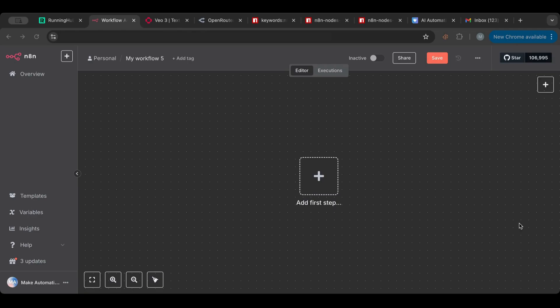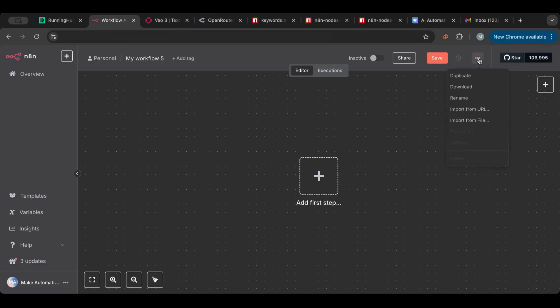It doesn't cost much either. Before I start, I'd like to point you to the links I'll put in the description below. You can find this workflow that I'll be creating today, and all the other workflows as well, for you to download instantly. You can just import from file and you'll have everything already laid out.